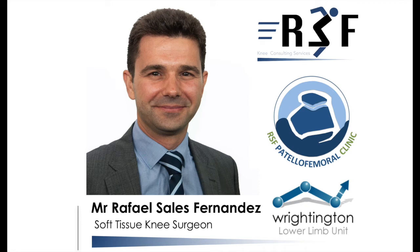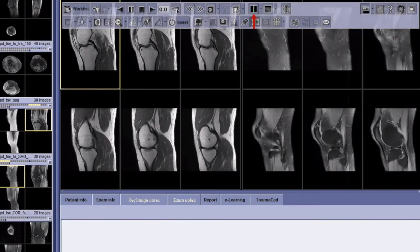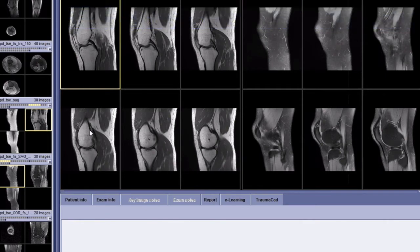Hi, this is Rafael Sales. I am a soft tissue knee surgeon working in Reddington Hospital. In this presentation, I am going to show the anatomical references that I use for the assessment of trochlear dysplasia.